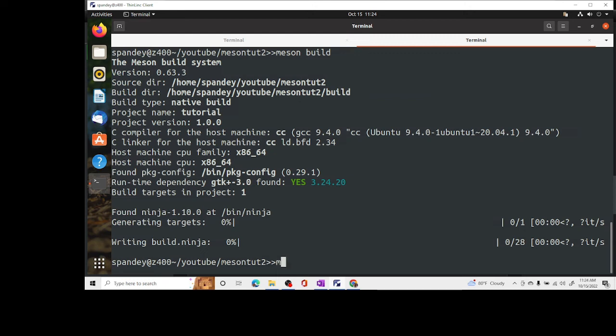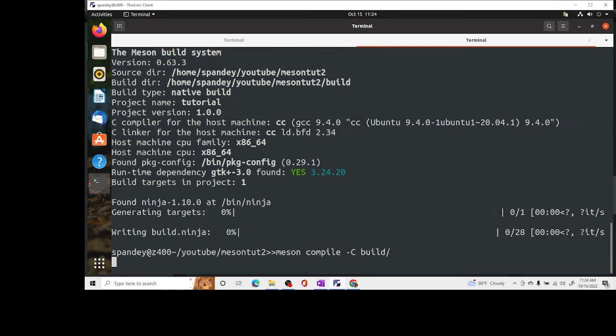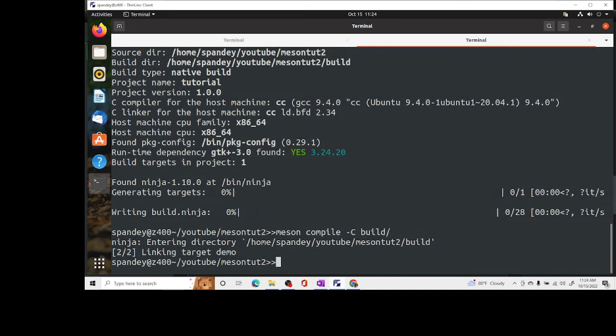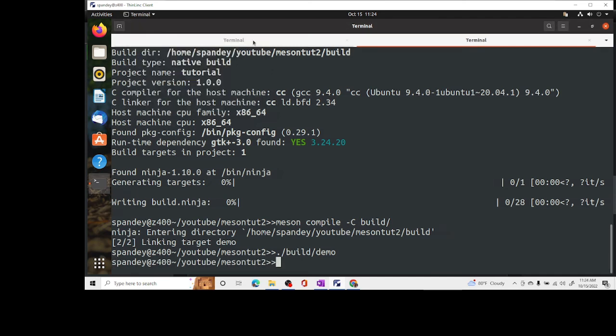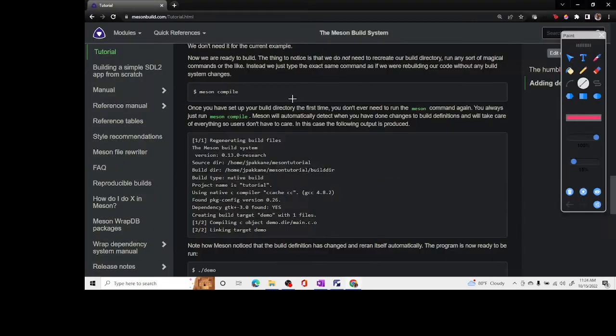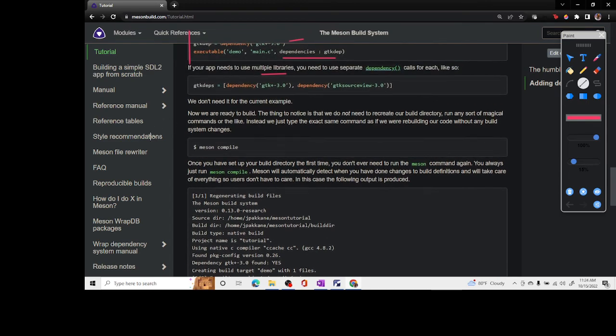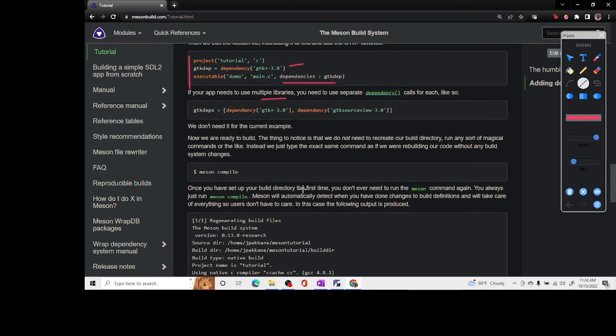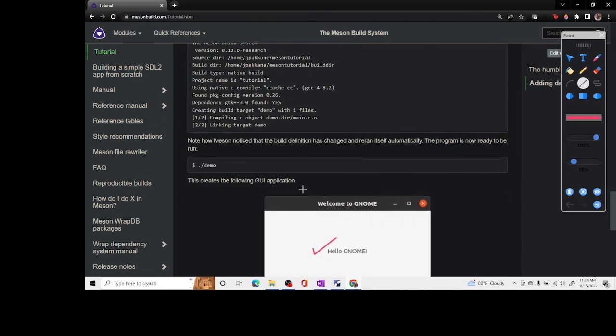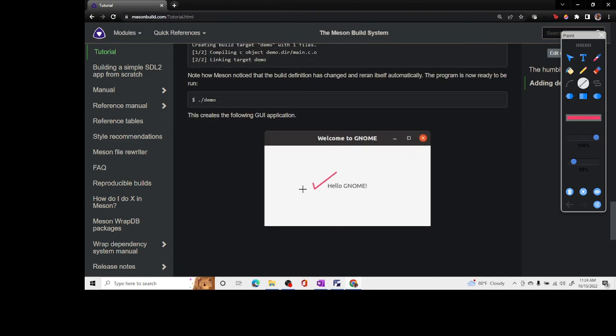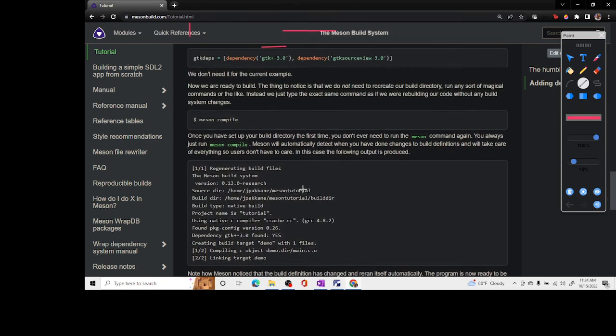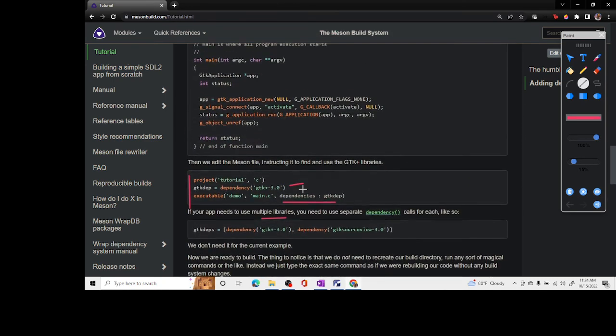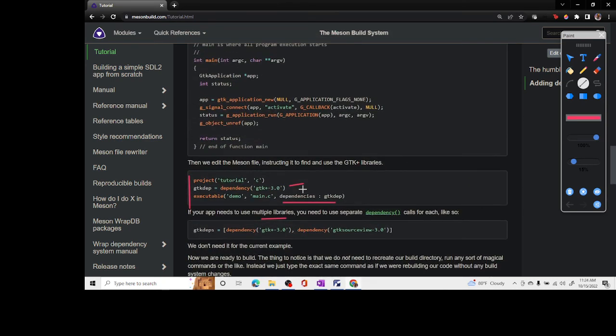As you saw it is the configuration step and it generates all the configuration files. Now we have to do meson compile dash c build and that creates the demo. Now we are ready to run the demo. We say build demo and it shows hello from gnome. There it is, we have now successfully completed the demos that are provided in the tutorial section on the Meson build website.